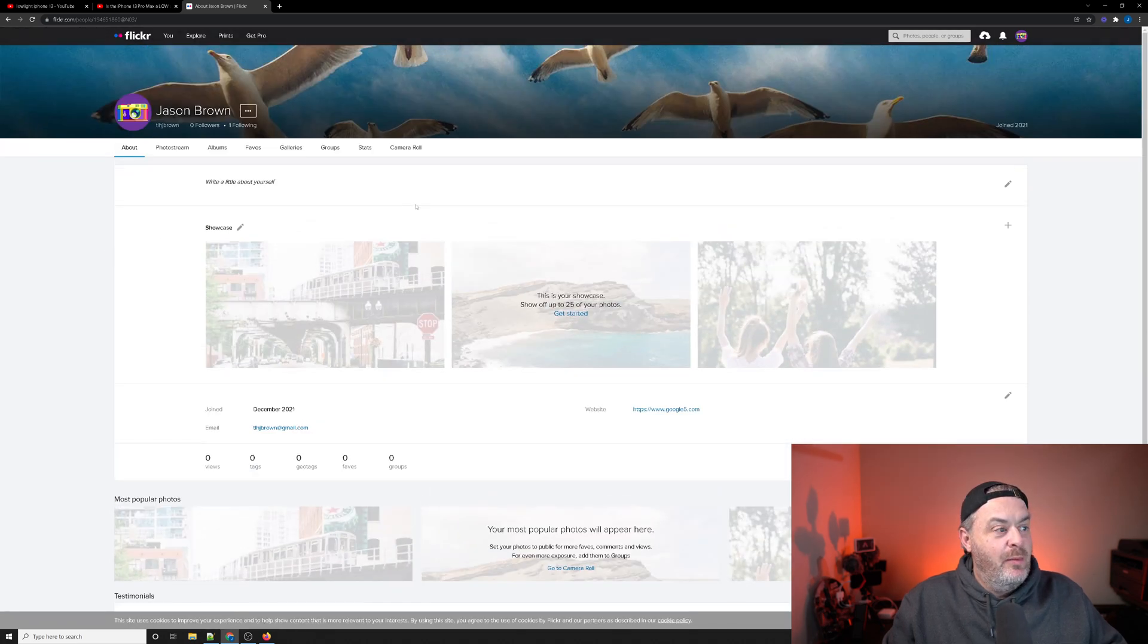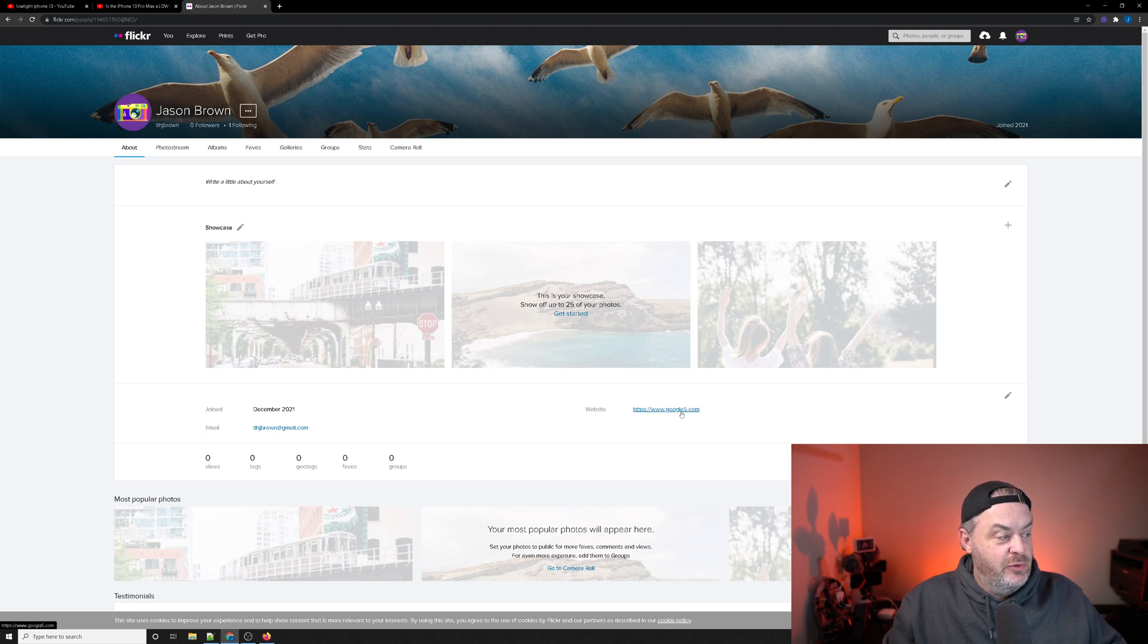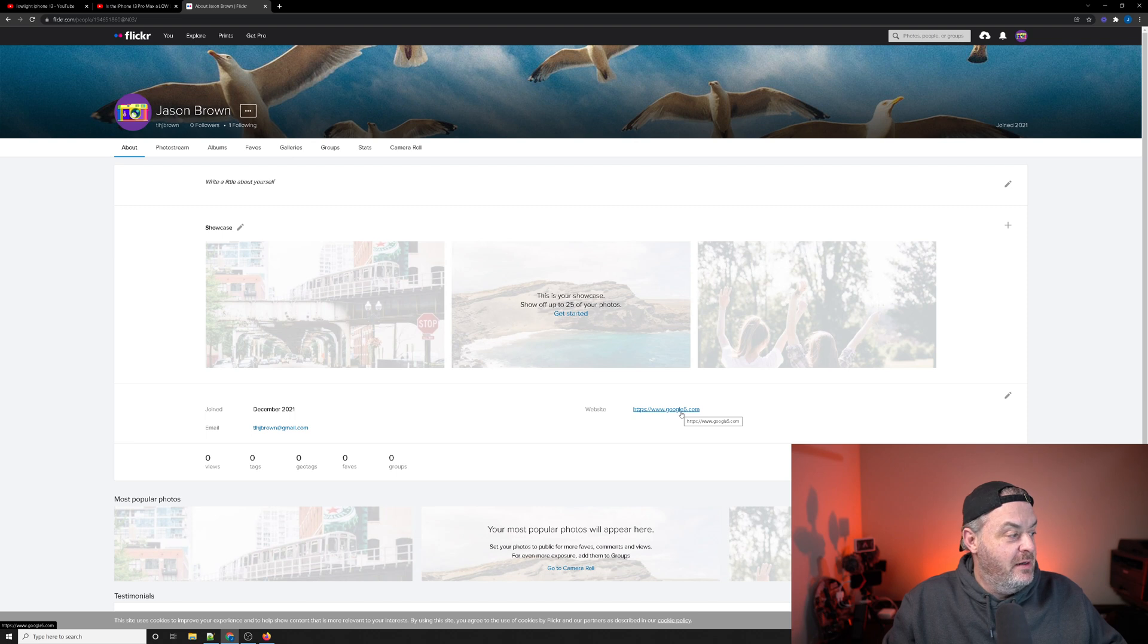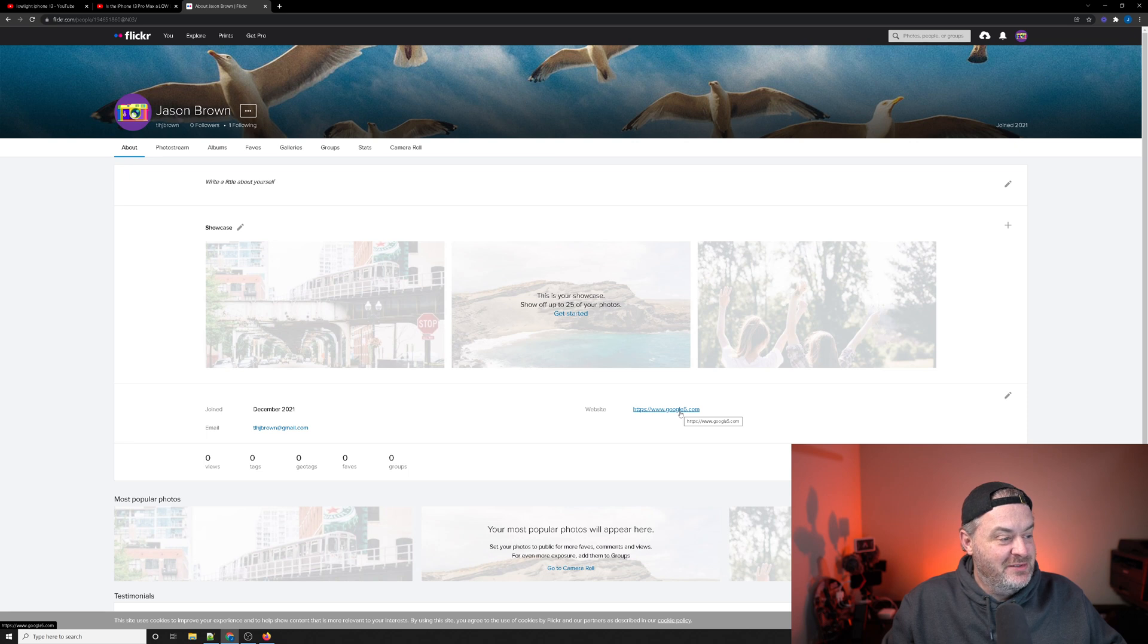When you look at about, you're going to have your website right here, google5.com. It looks like they didn't save the anchor for this, so my mistake there, but you still will get your backlink.